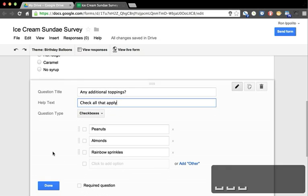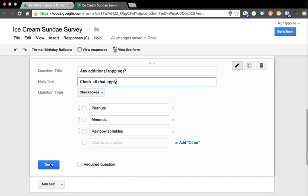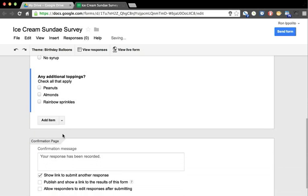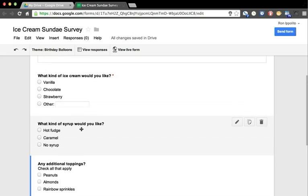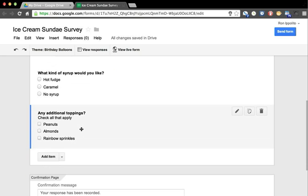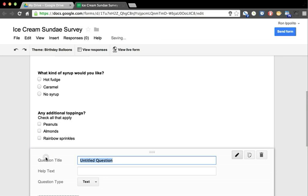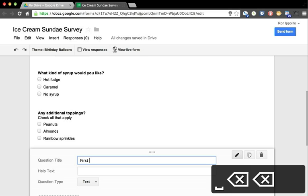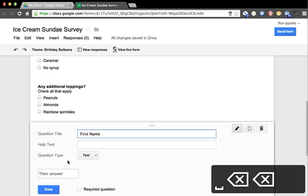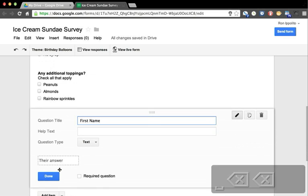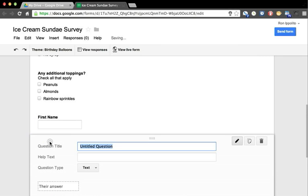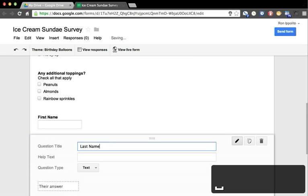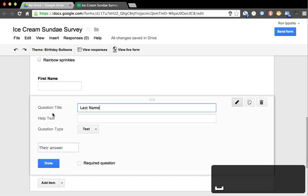There's our survey so far. Then finally, if we're doing an ice cream sundae party and we want to make sure that everyone's sundae is all ready to go for them when they arrive at the party, I'm going to ask for first name and we're going to make this a text box, and then their last name - also a text box.